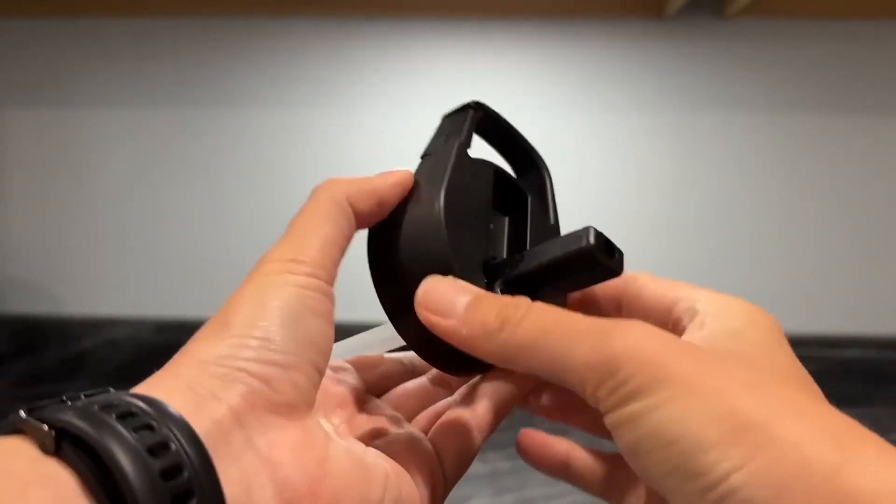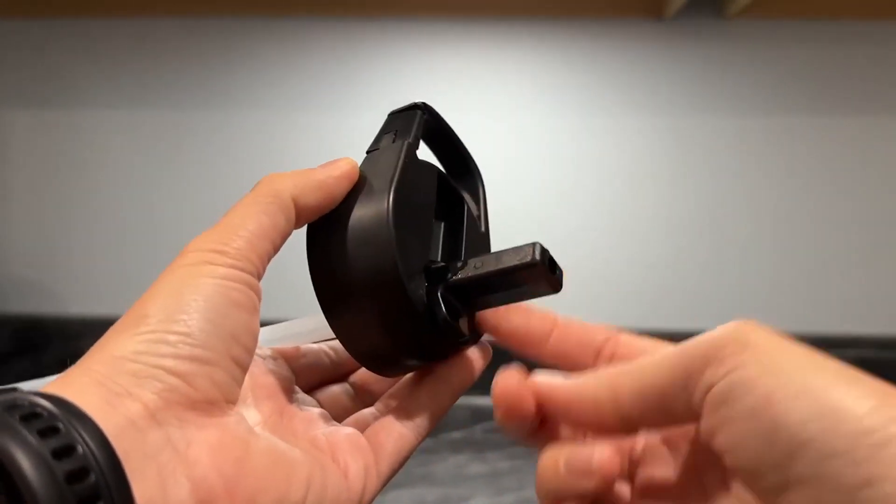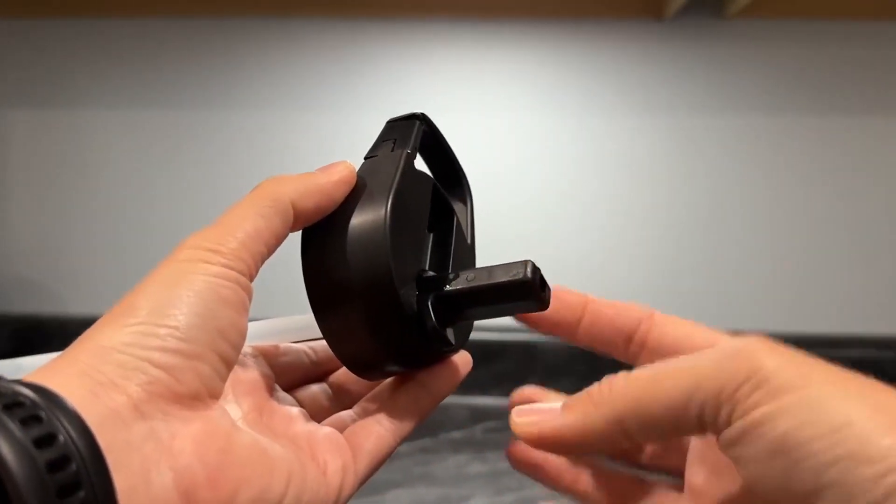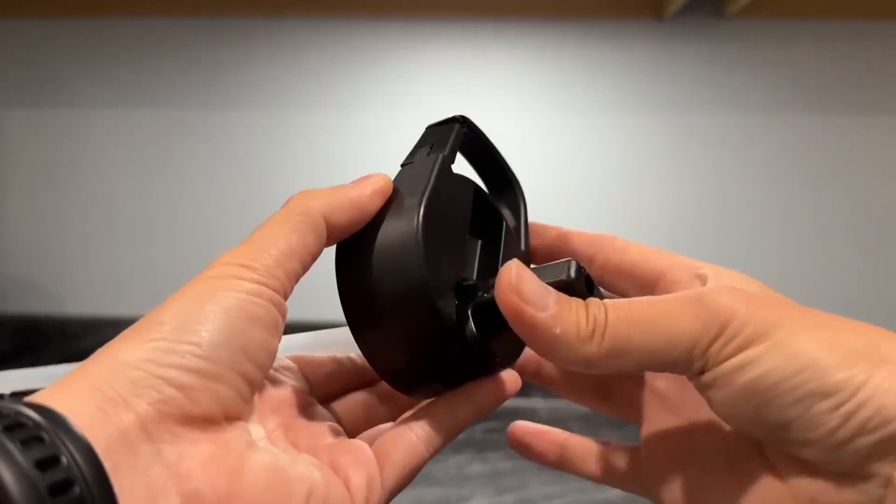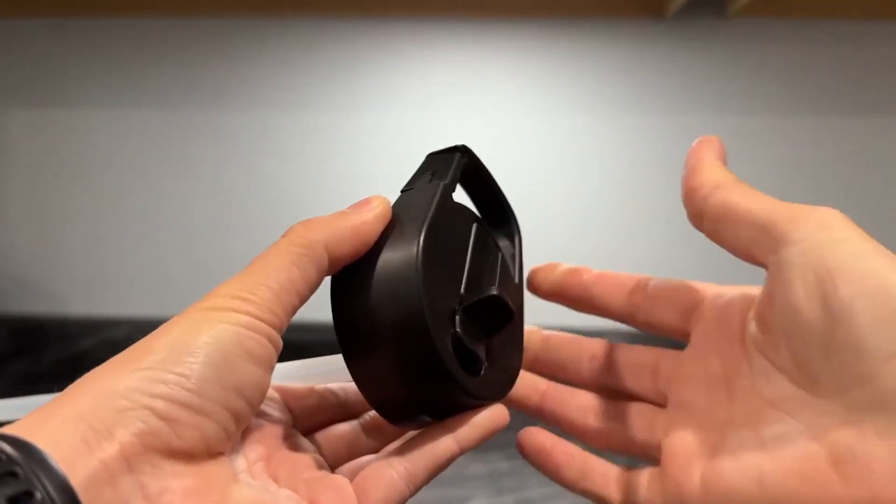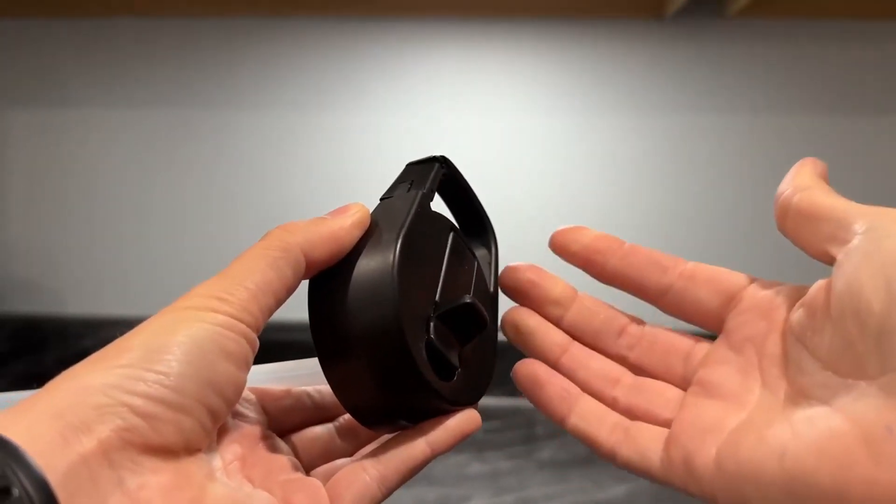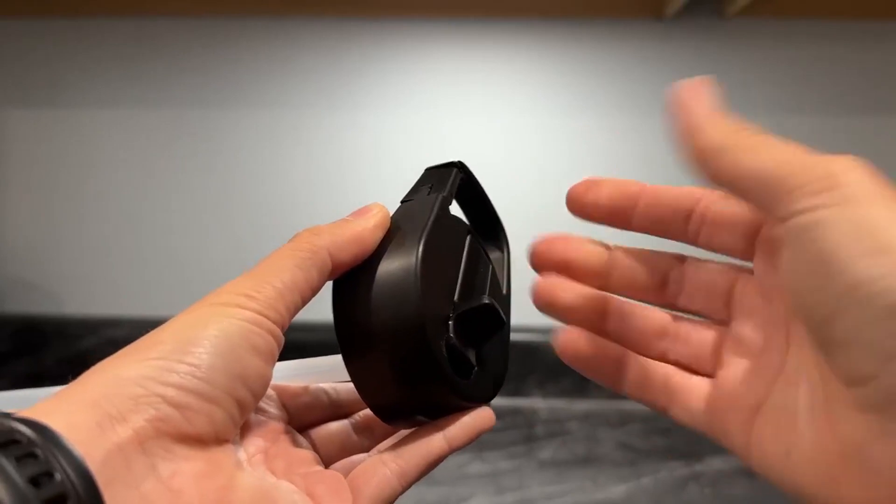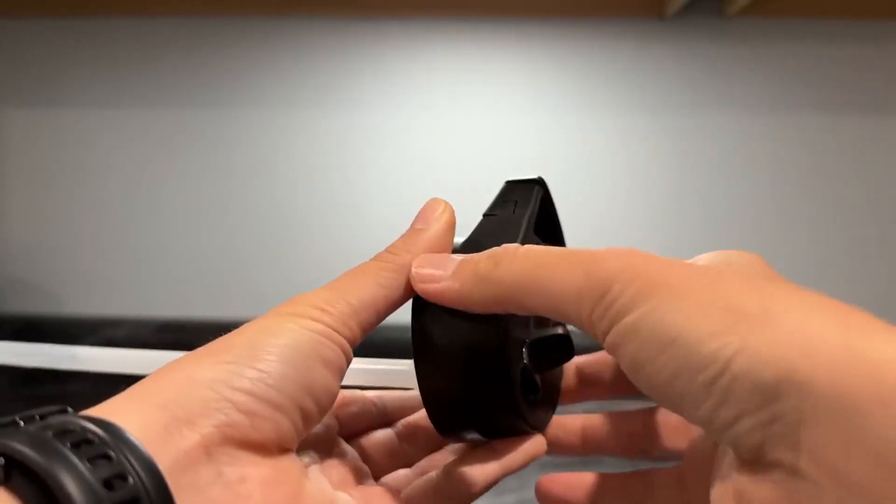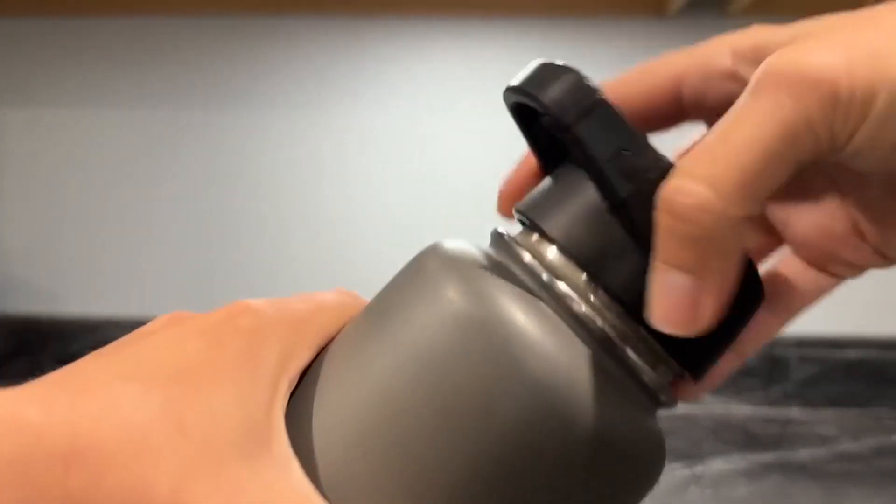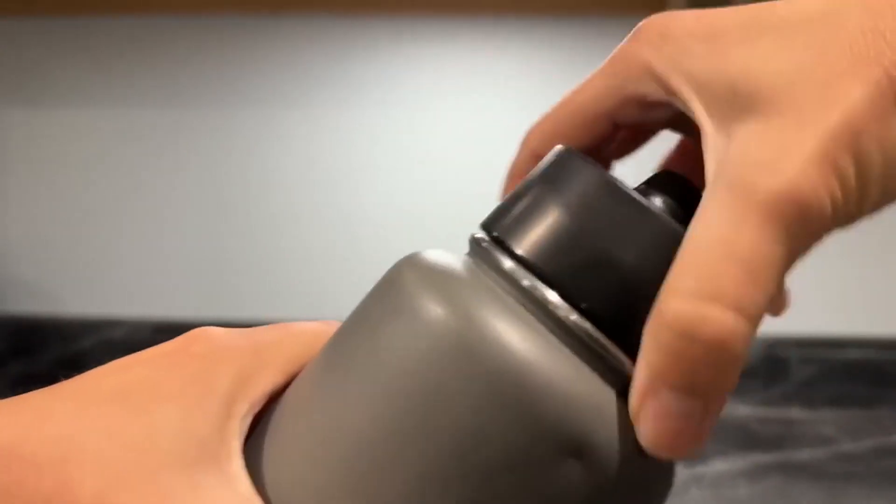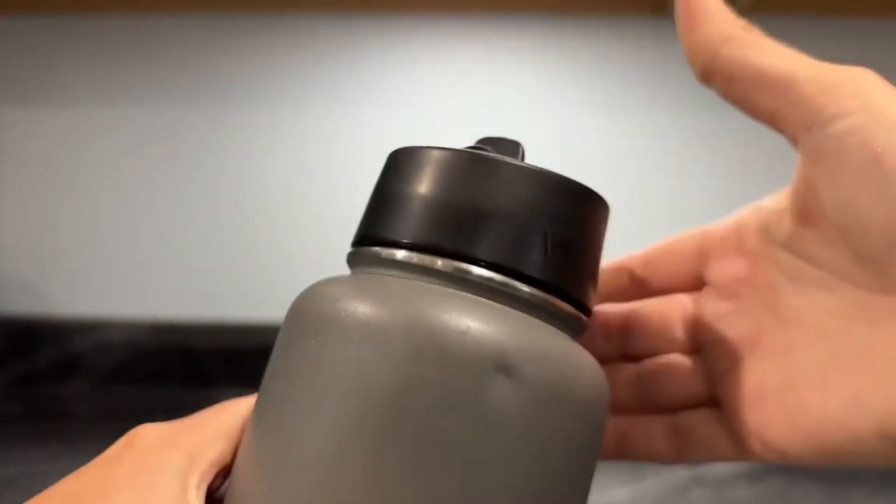It fit perfectly, and what I noticed upon getting a new lid is the straw was nice and snug again. I hadn't even realized from use that my old lid was wearing out. It fit perfectly on my Iron Flask jug with no issues.